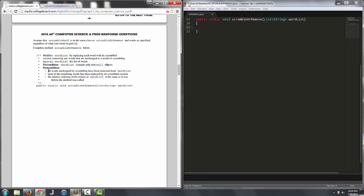The postcondition is that all words unchanged by scrambling have been removed from wordlist. Each of the remaining words is replaced by its scrambled version, and the relative ordering of the entries in wordlist is the same as it was before the method was called.